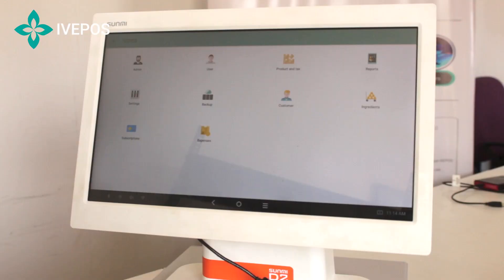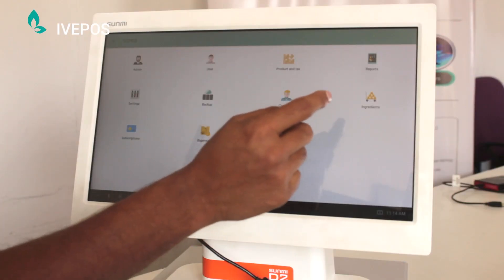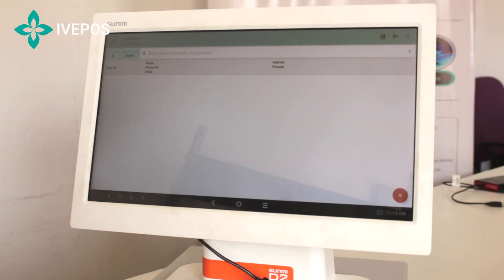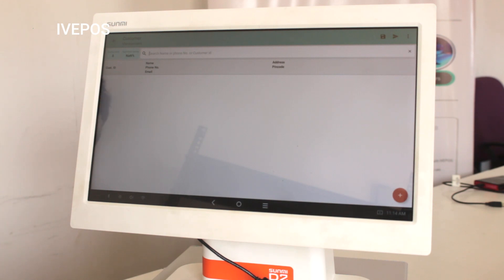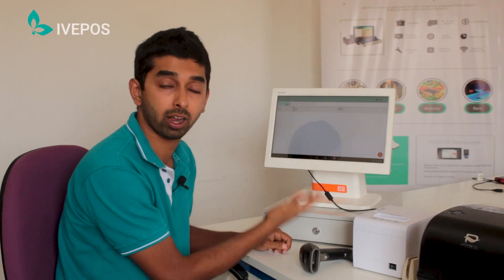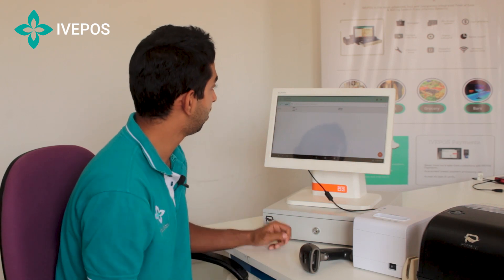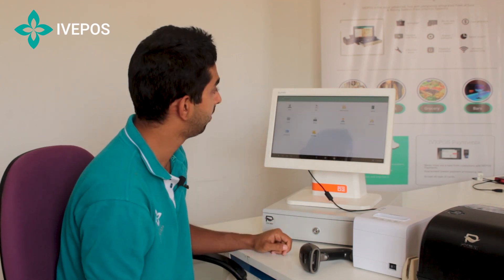Then there is customer management. In customer management, we can add customer details, take their feedback, and a loyalty program is also possible. Customer account history is also maintained. This is mainly what customer management covers.